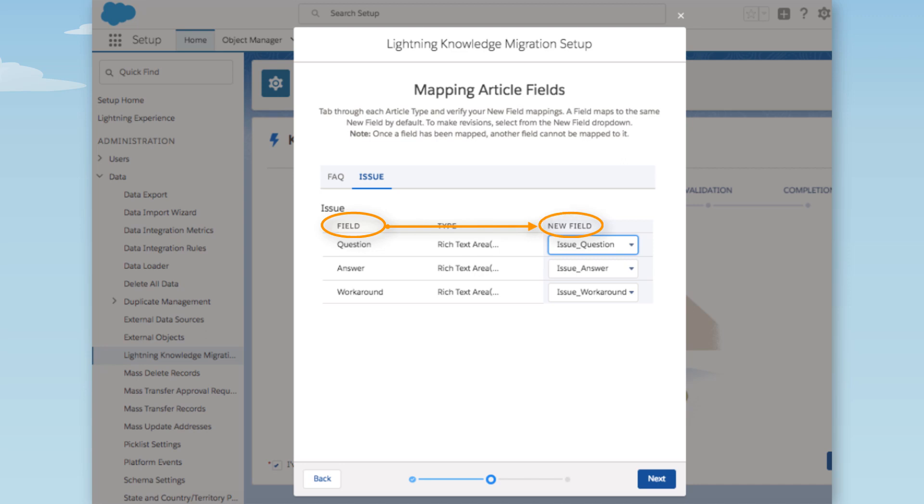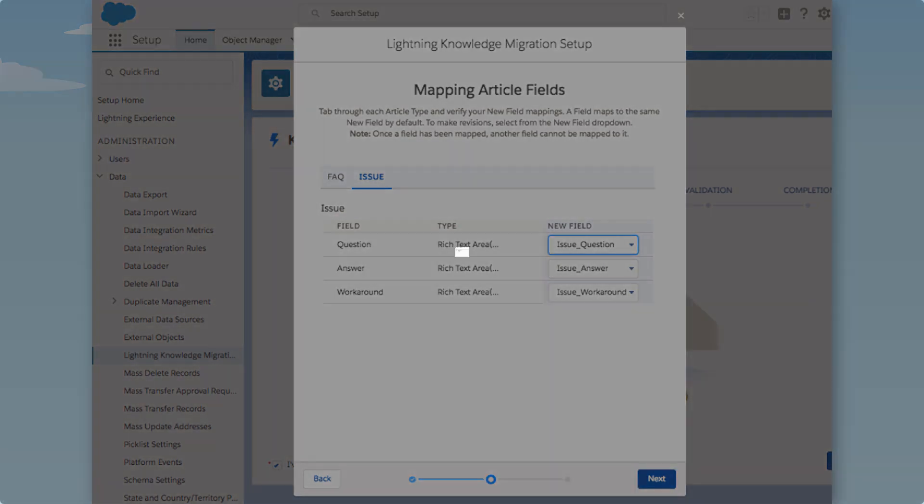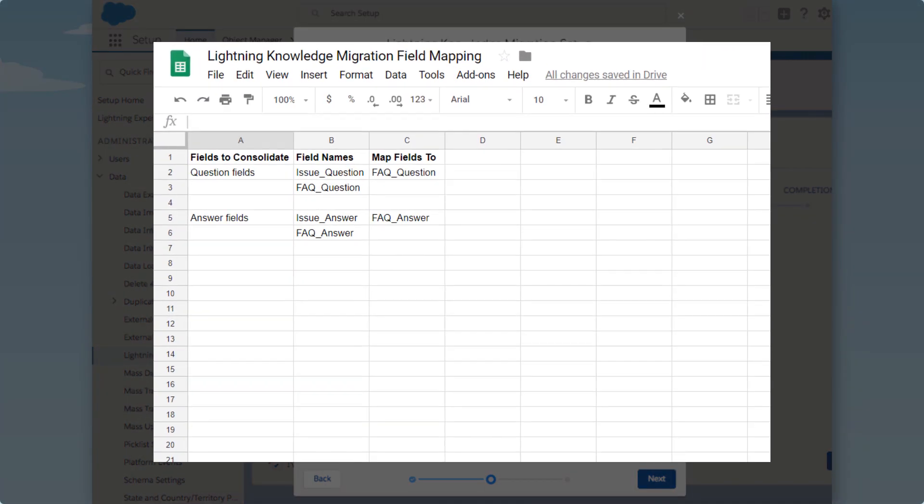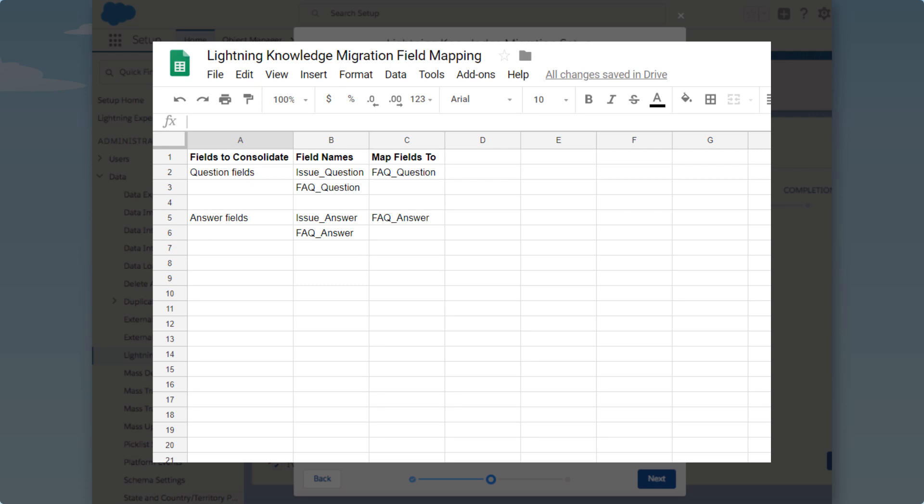But we want to map some fields together instead of creating all new ones. Before we started migration, we made a spiffy spreadsheet to map the fields we want to consolidate.